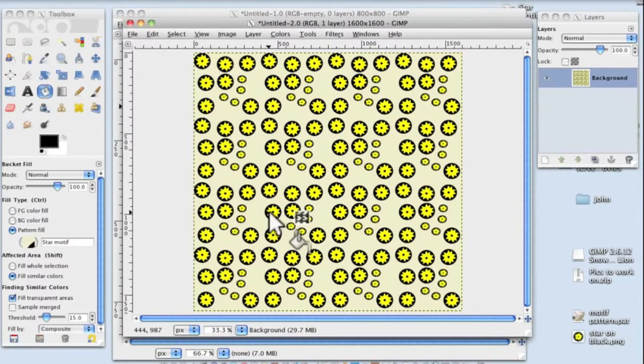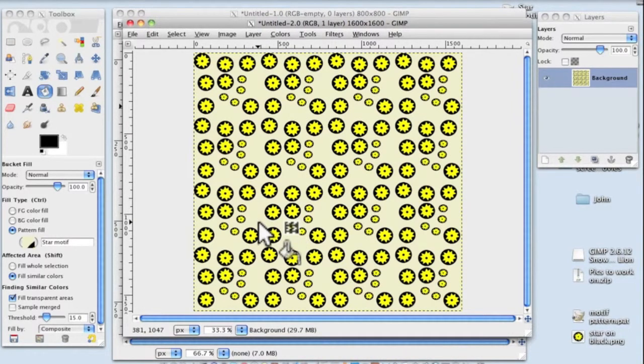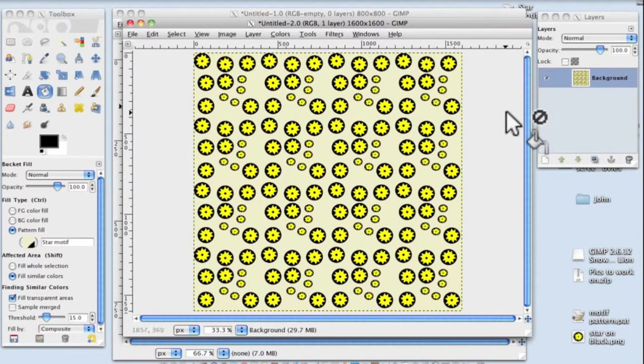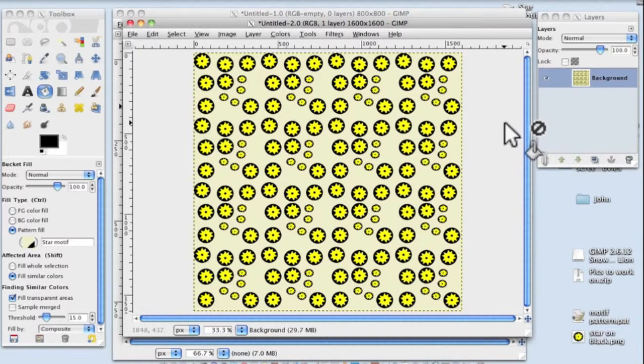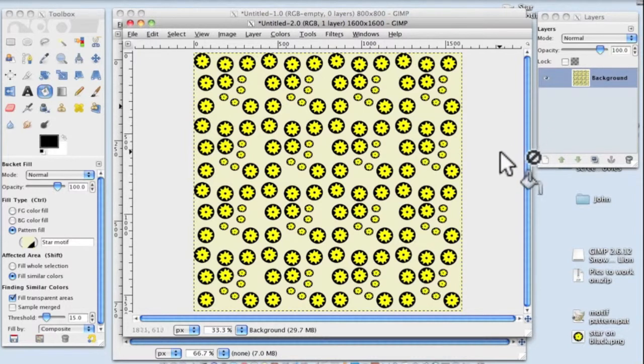And there it is, like a rash, isn't it? But that's how you make a seamless pattern. So I hope that's helped. Go away and have fun, and we'll see you in future tutorials.